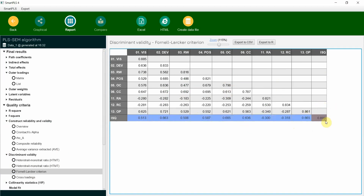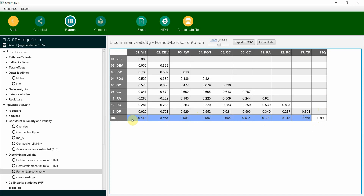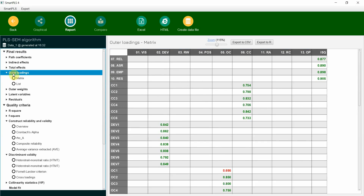Within-construct variance for internal service quality is higher than its shared variance. We do not change the way we assess the reflective-reflective higher-order construct — we assess it the same way we did for lower-order reflective constructs. We assess the outer loadings, reliability, and validity, just as we did for the lower-order constructs, and we do it the same way for the higher-order reflective-reflective construct as well.